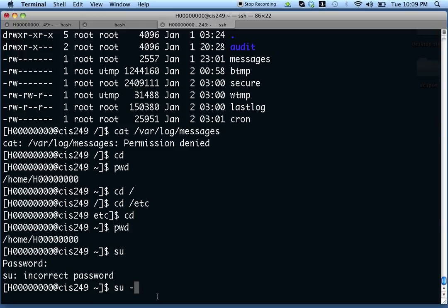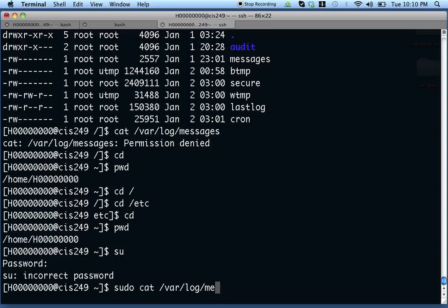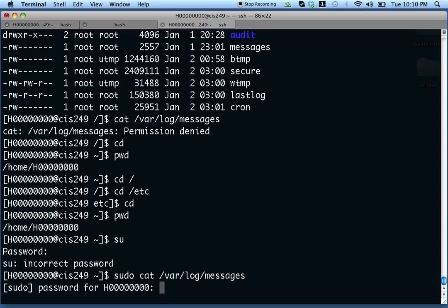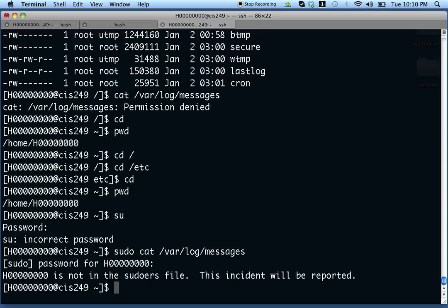We'll talk more about environments and what that really means later on. Another way you can do things as root is with the sudo command. sudo lets you run commands with elevated privilege without actually logging in as root. So say I wanted to look at that file — I could do 'sudo /r/log/messages', and after I authenticate myself, it would let me run that in theory. However, in this case I have not been authorized to run any commands with elevated privileges, so it did not work.